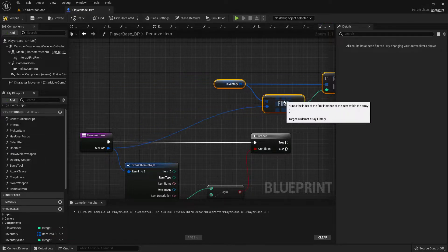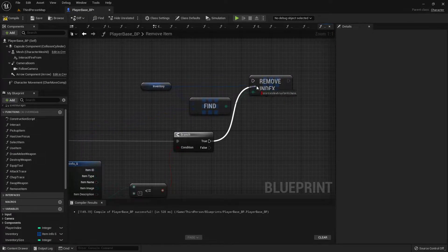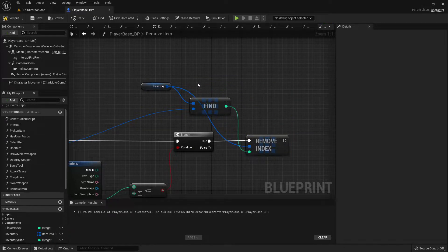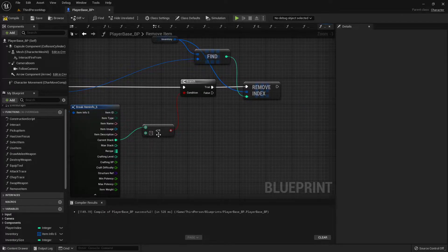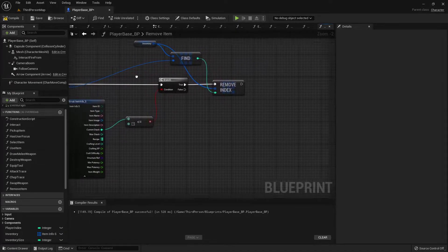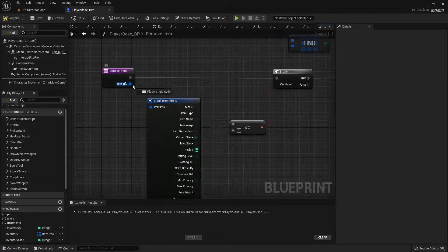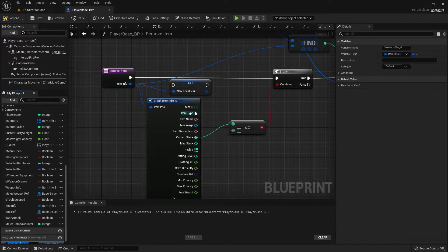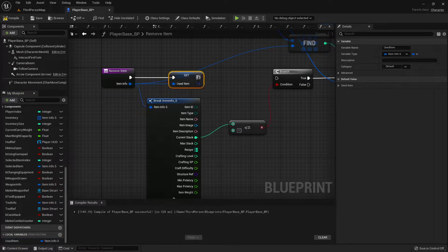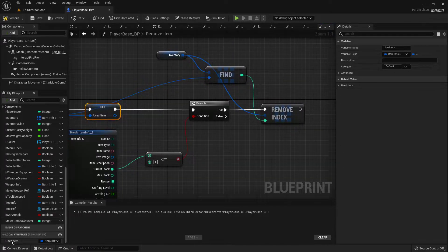Let's drag all this over. Still not able to do the reroute — not sure what's happening, but I'll just do it like this. So if it's not less than or equal to 1, that means it's greater than 1, and we need to still find that index. But what we'll do is we'll promote this to a local variable called usedItem.